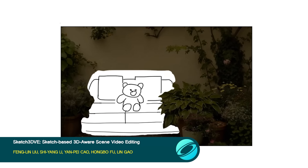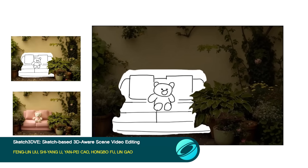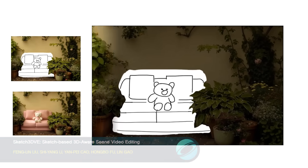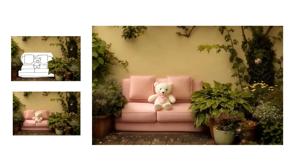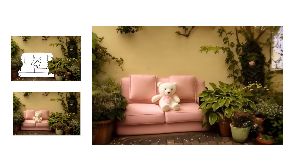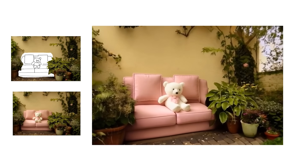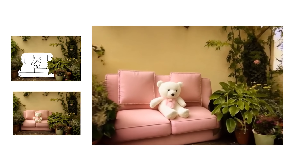Edit videos with text prompts and sketches. This system propagates single-frame edits by using a 3D point cloud to handle camera transformations and a diffusion model to synthesize a seamless final result.